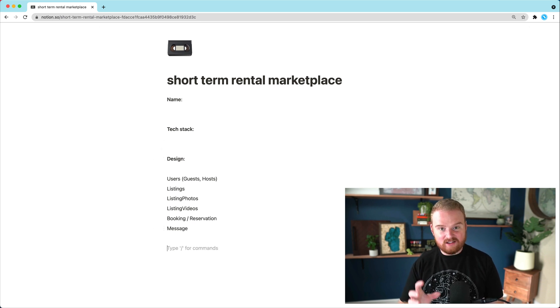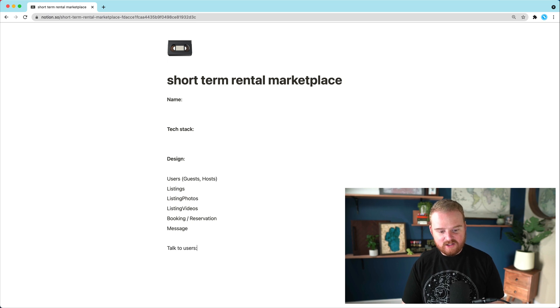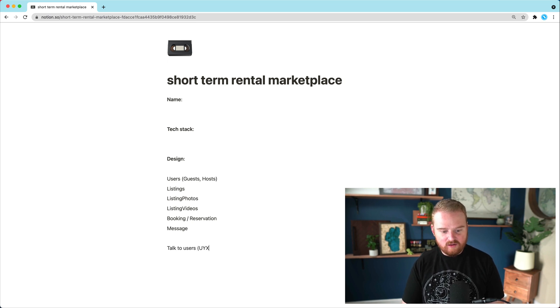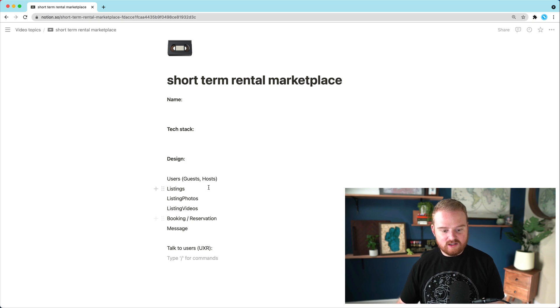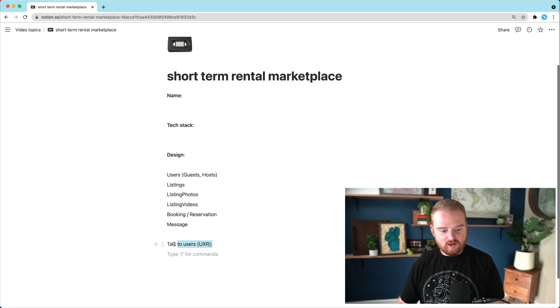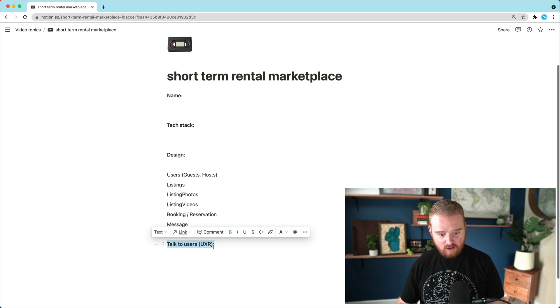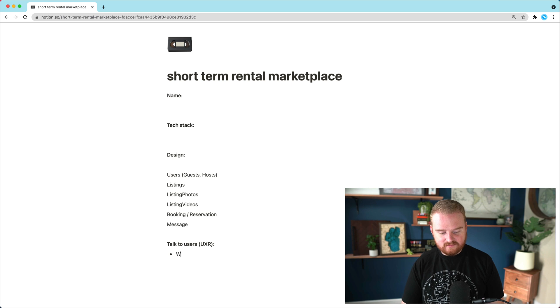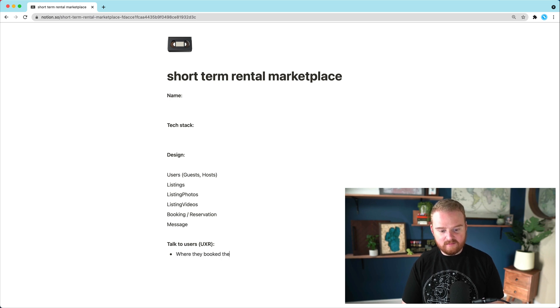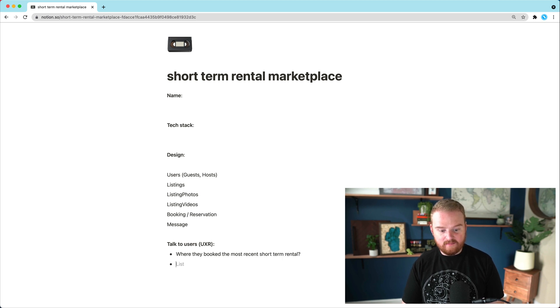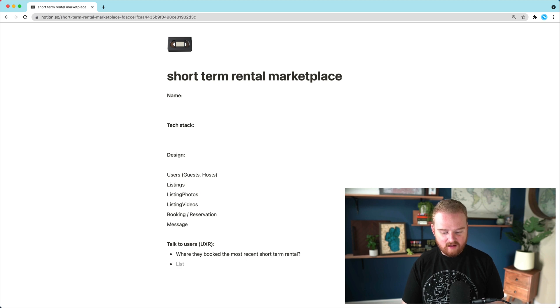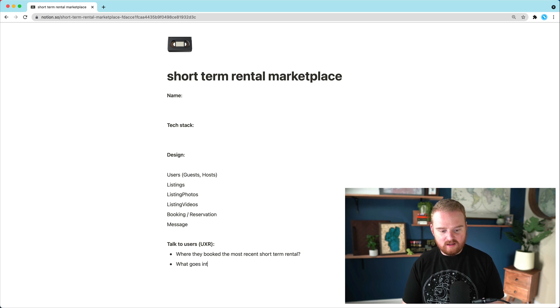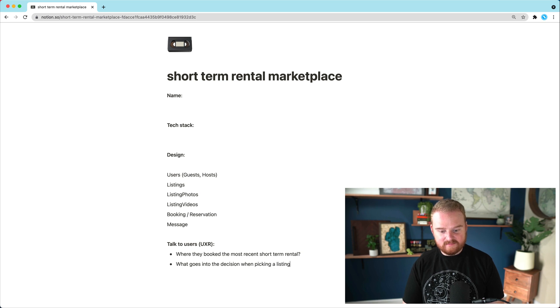But most importantly, it's important to actually go out and talk to users. So maybe this is called UXR, user experience research. And so one thing that we'll want to do pretty early on is actually go and talk to some users and ask where they booked the most recent short term rental space, or what goes into the decision when picking a listing.